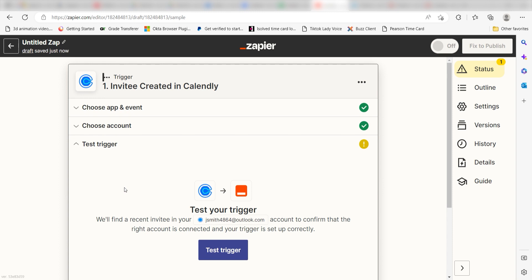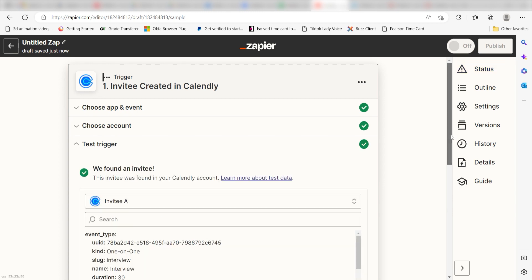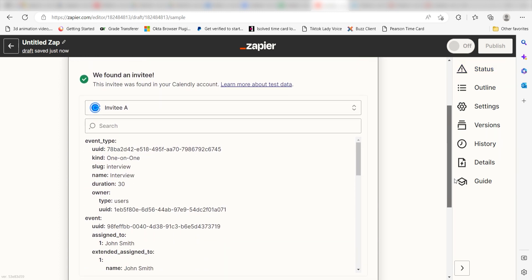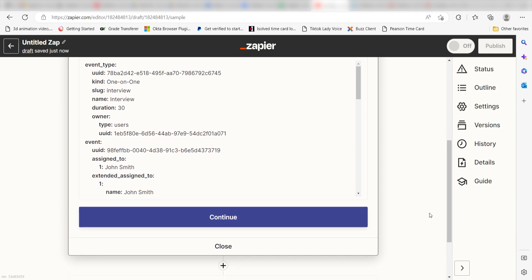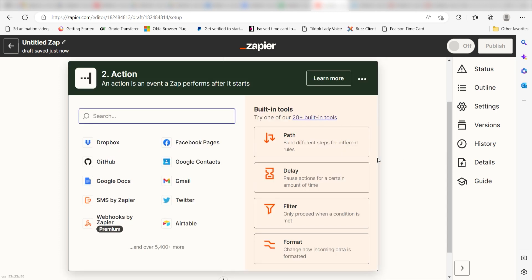In order to finish setting up the trigger, we'll need to pull in some example data. To do that, click test trigger. You're all set with the first step. Click continue and we can start creating our first action.